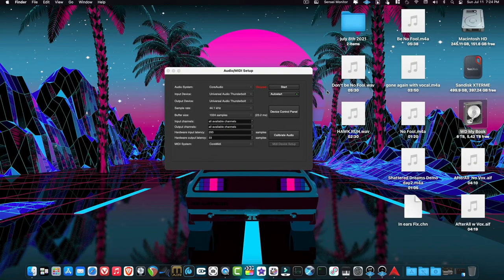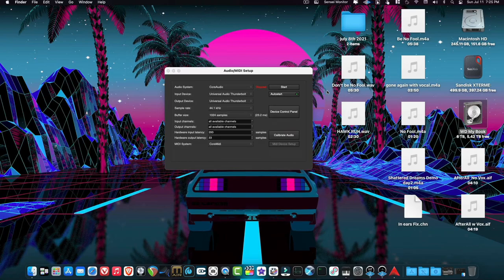Now we have to set up how Ardour gets its audio. On a Mac it gets it from Core Audio; on Linux it's either going to be ALSA or JACK depending on which you want to use. On Windows you would choose ASIO — that's what you go with. That's basically what the audio system is. Then your input device and output device is very important.